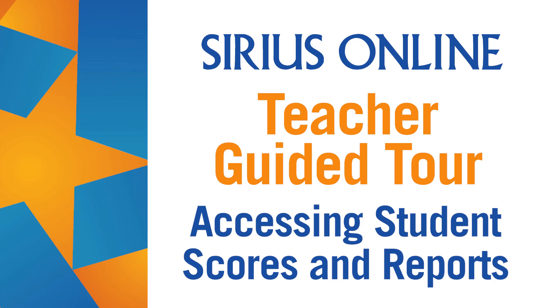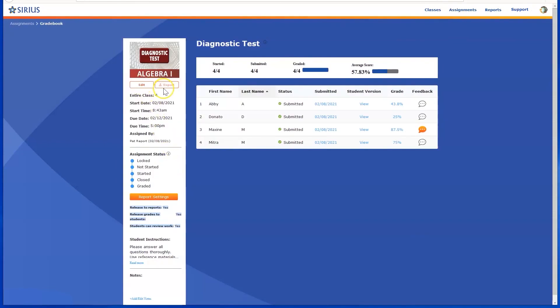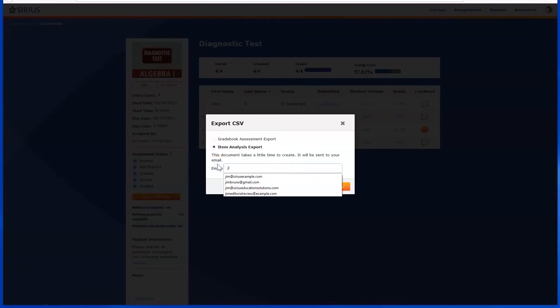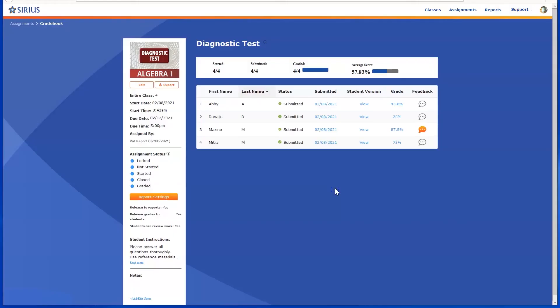Once students have completed work, and you've released scores, you can export the data from an individual assignment to a CSV spreadsheet from the gradebook. After locating a gradebook assignment, click the Export button, and then select the Item Analysis Report, for example. Then send an email containing a link to the CSV spreadsheet to an email address of your choosing.